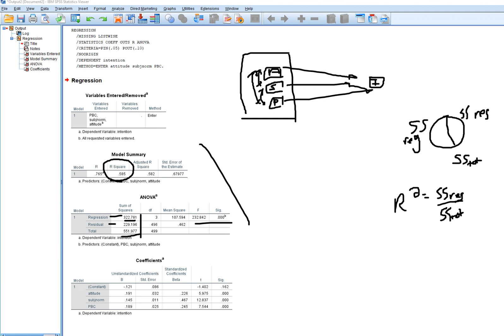The null hypothesis is that R-square equals zero in the population; the alternative is that it's greater than zero. The F-test allows us to test that, and we have a p-value less than conventional alpha 0.05, so we reject the null and infer that the population R-square is significantly greater than zero.